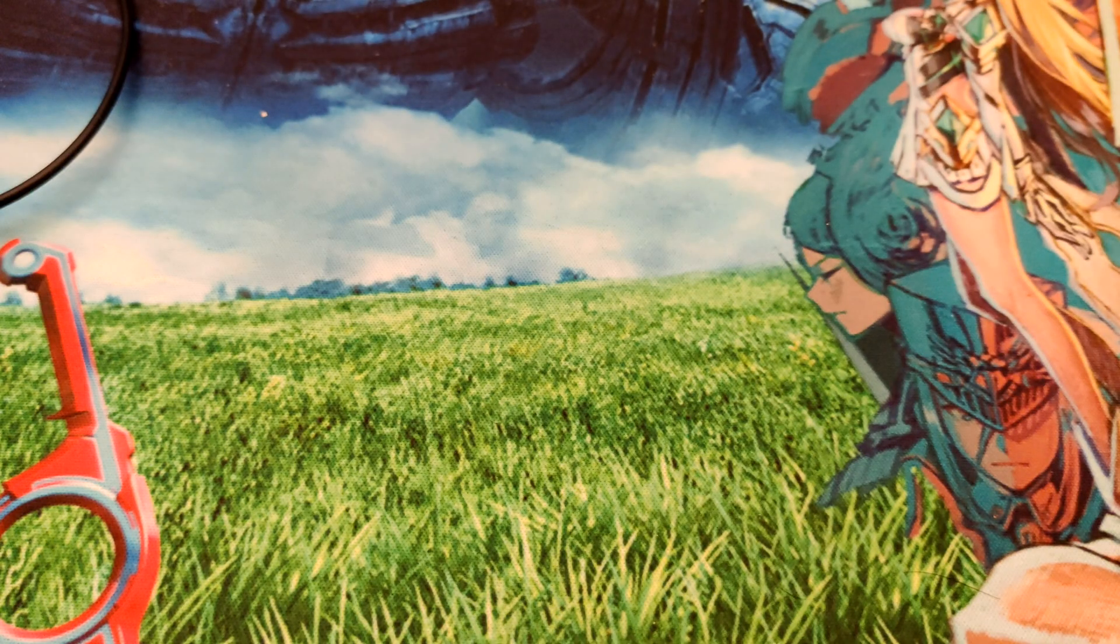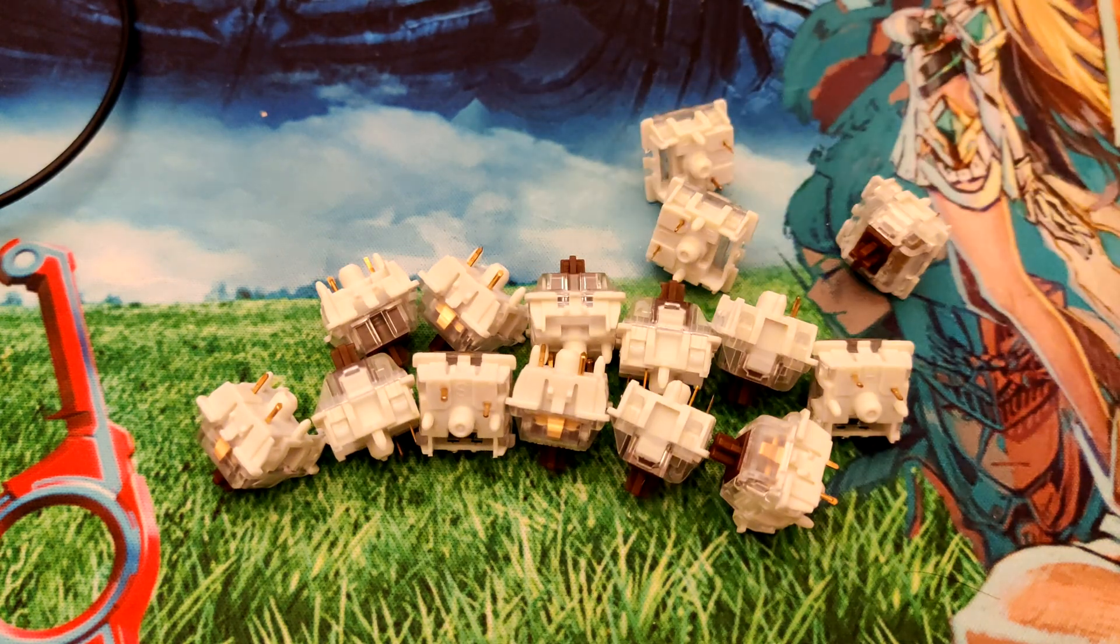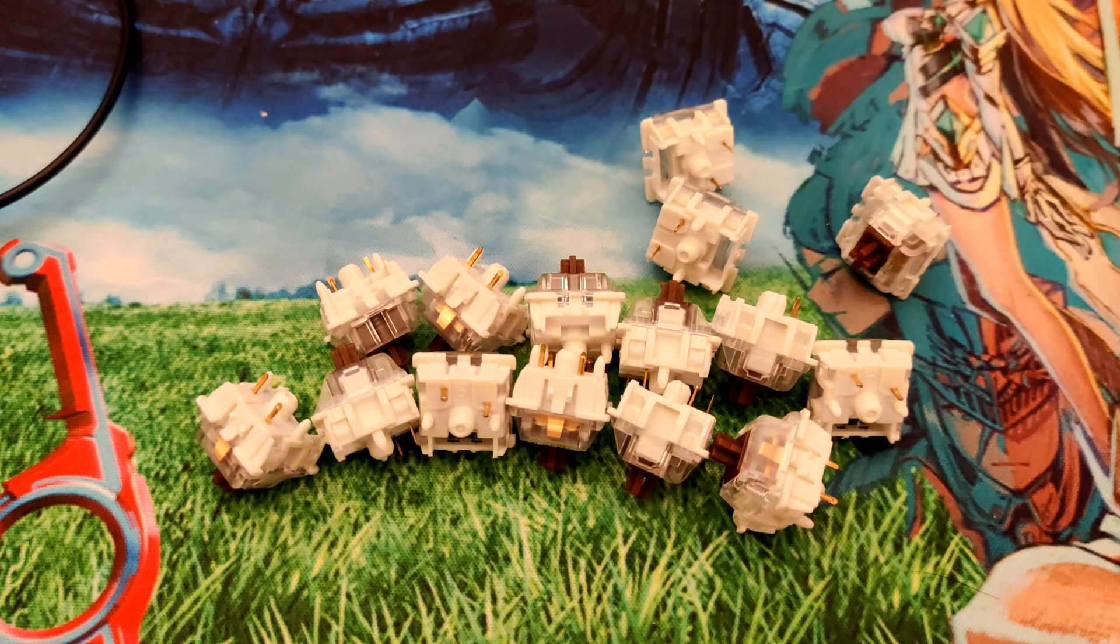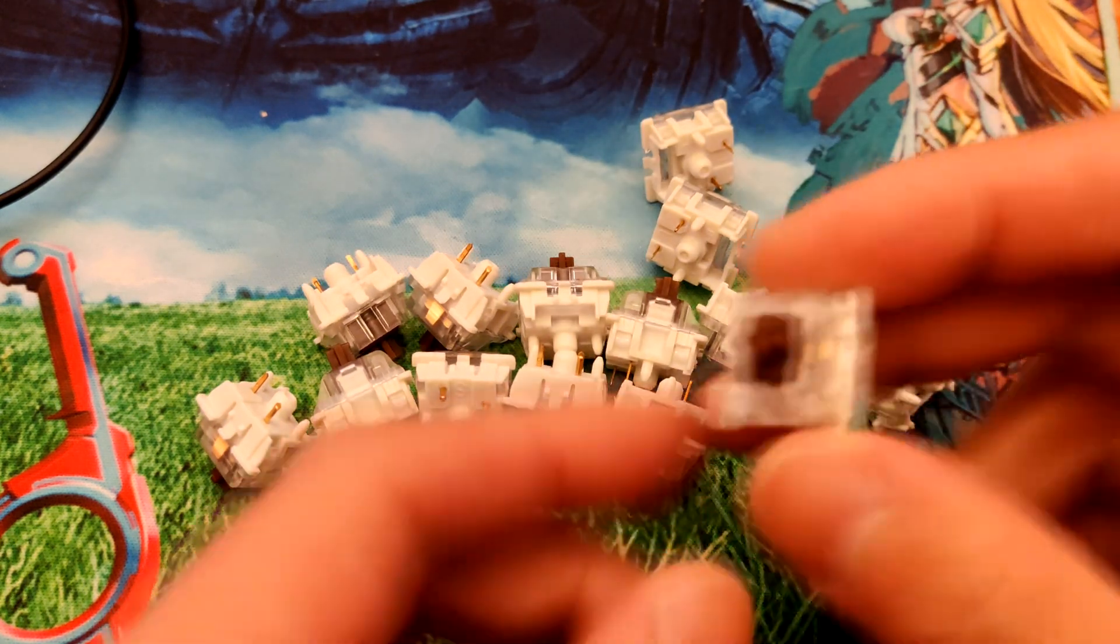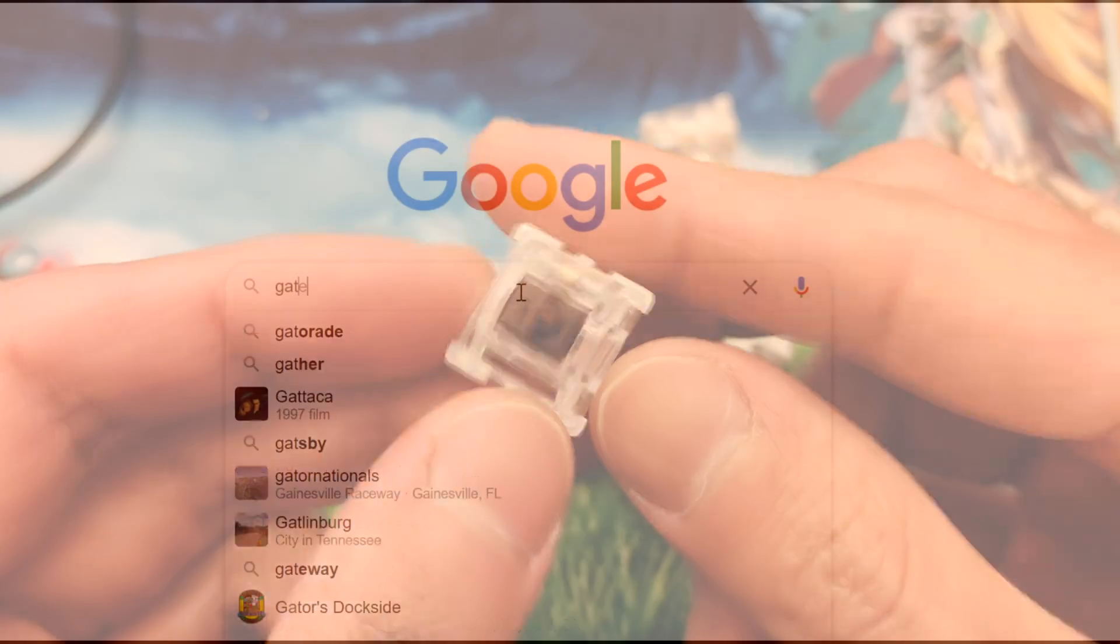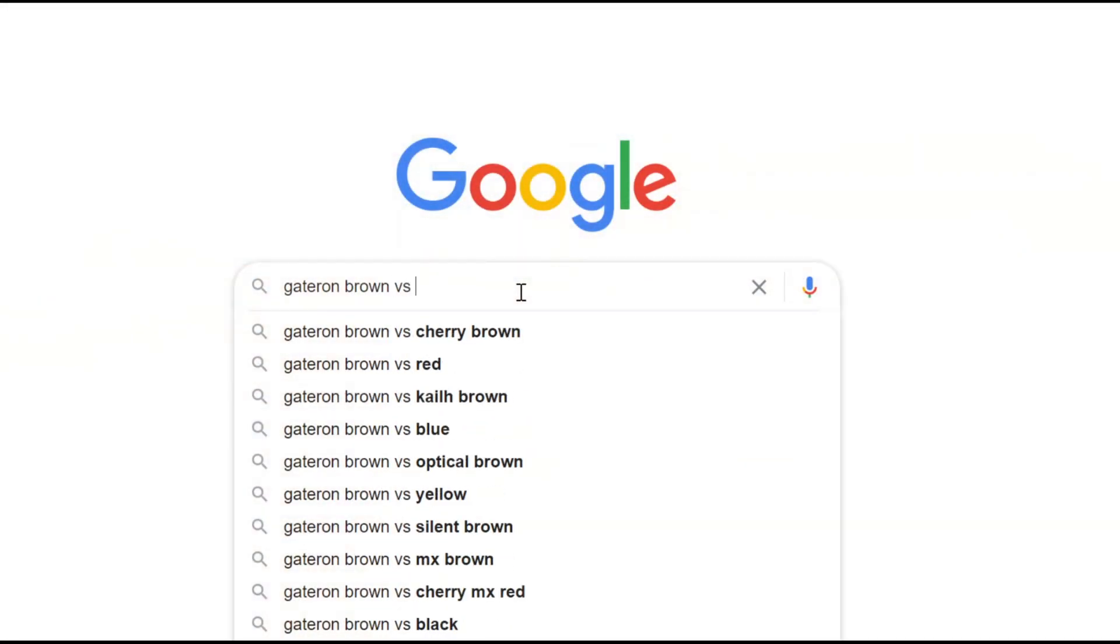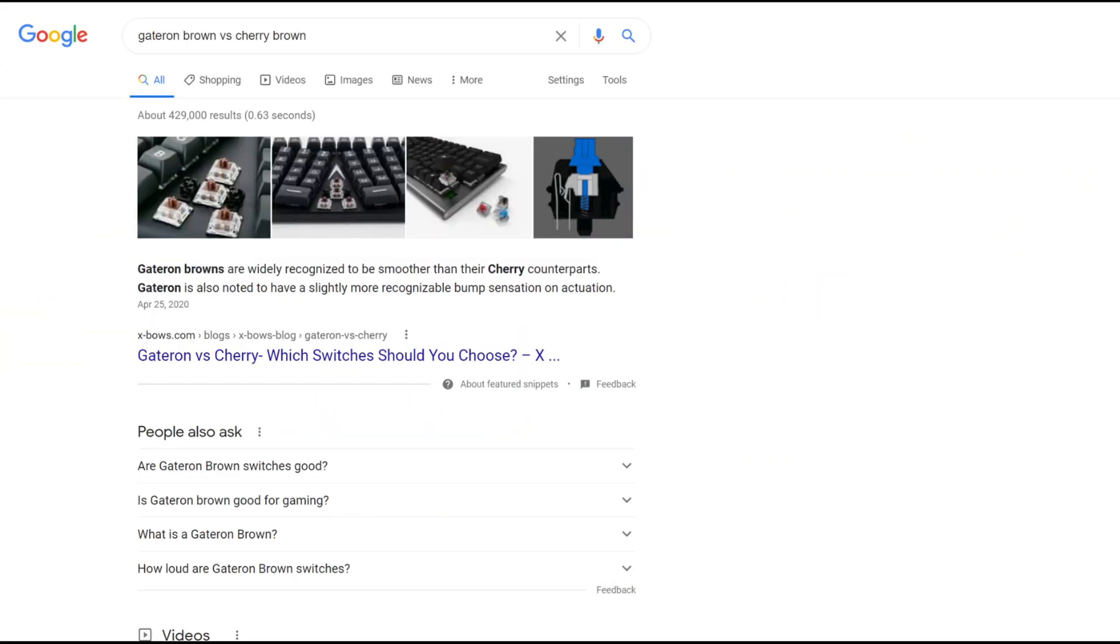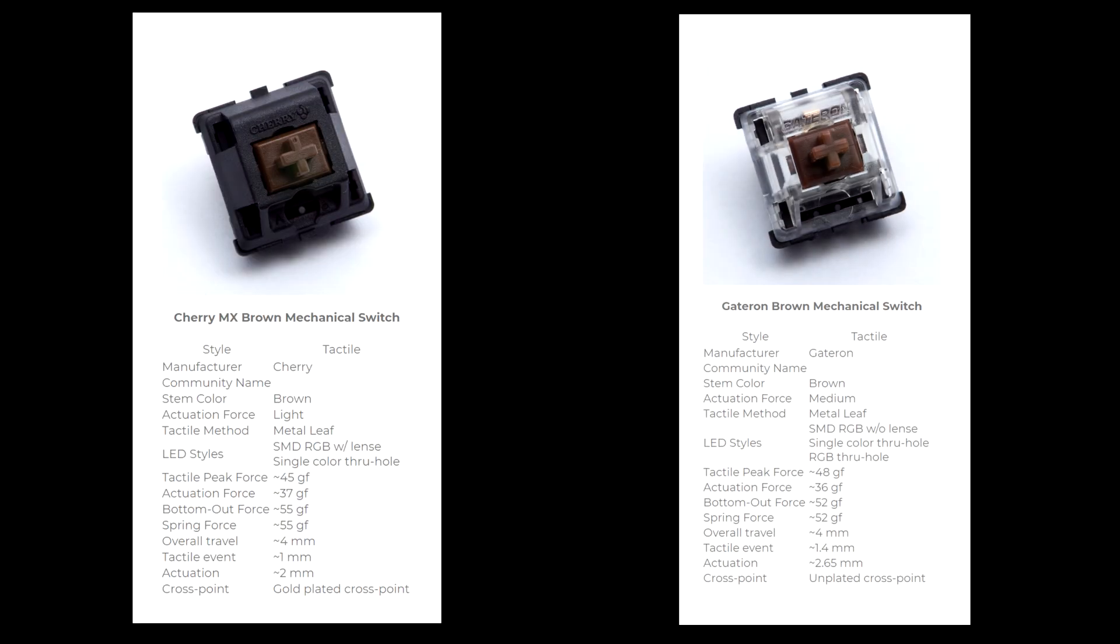I have one more trick left. Gateron browns. Ah yes, the more popular younger brother of the cherry browns. Commonly recommended as a smoother version of cherries, perhaps these could solve my problem. To no one's surprise, they're quite nice actually. However, practically speaking, they're pretty much the same weight as the cherry browns.